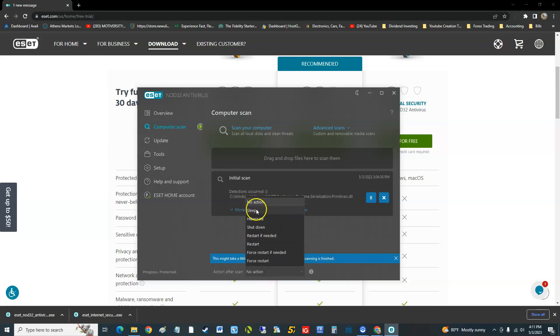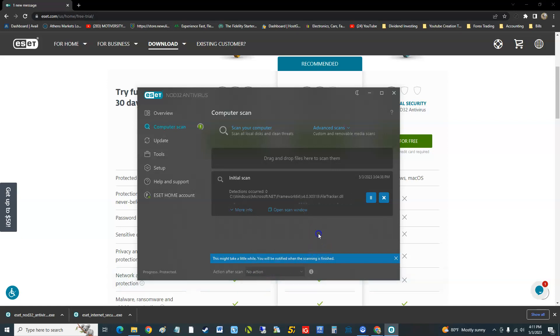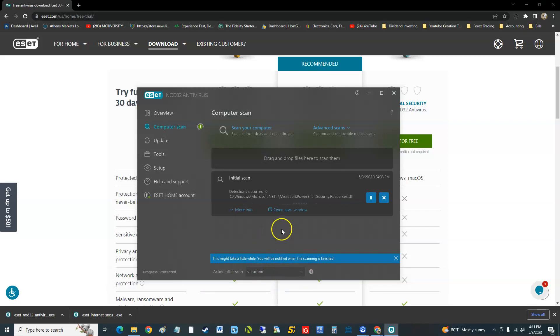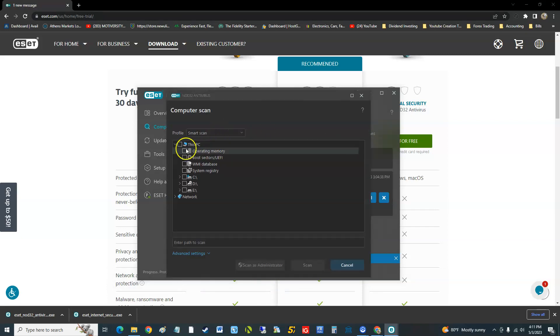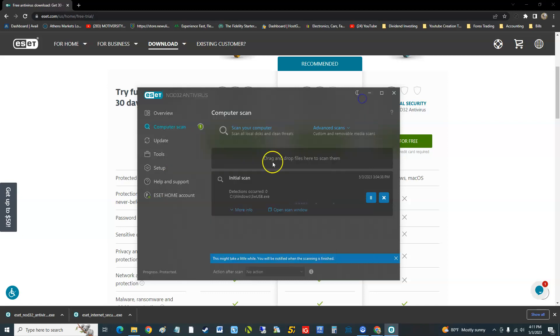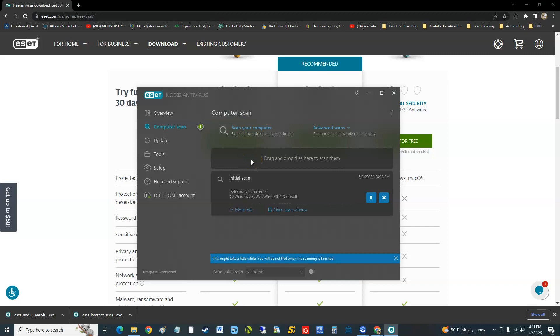You can do an advanced scan, but like I said, you're going to have to manually go in there and select what you want to do. There's only one scan here. There's no quick scan or full scan or smart scan. There's just one full scan. That's it, that's all you get here.